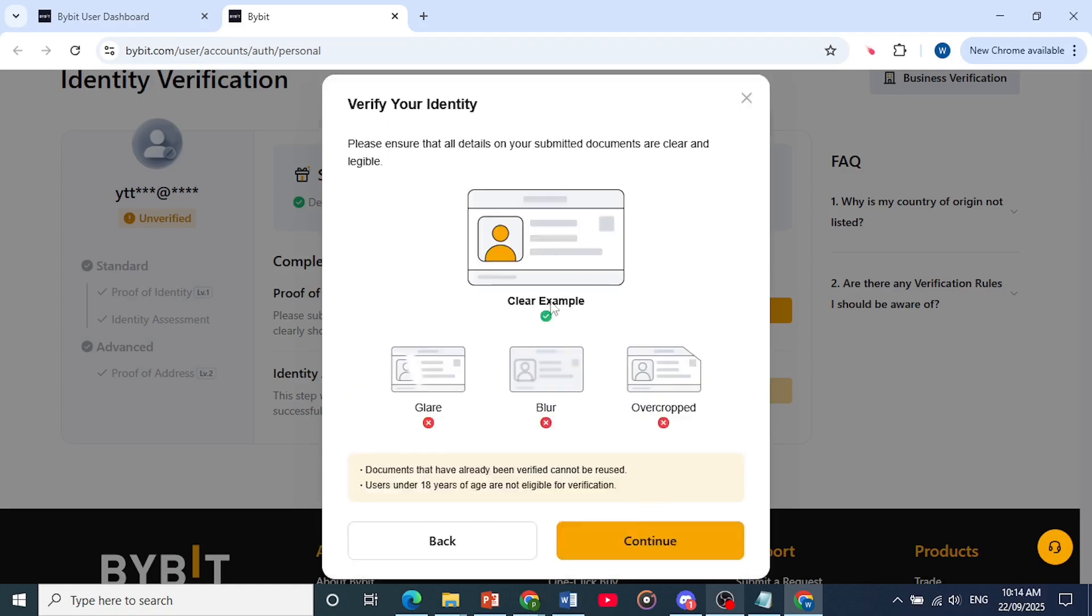Click on continue. And it's just a clear example of what you need to upload for your document. So make sure there's no glare, there's no blur, it's not overcropped. Click on continue.